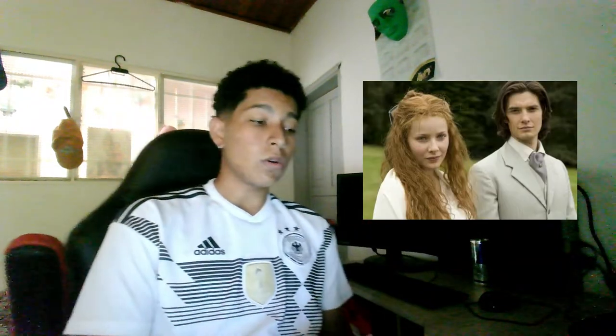Finally we have Sybil Vane, a poor, beautiful, and talented actress with whom Dorian falls in love. Sybil's love for Dorian compromises her ability to act, as her experience of true love in life makes her realize the falseness of affecting emotion on stage.